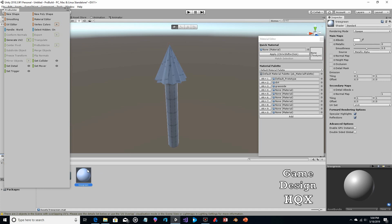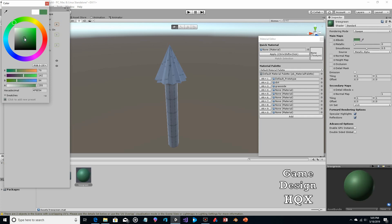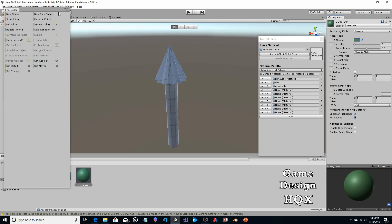With the material selected, go to Albedo and give it a dark green color — it might need to be a little darker.